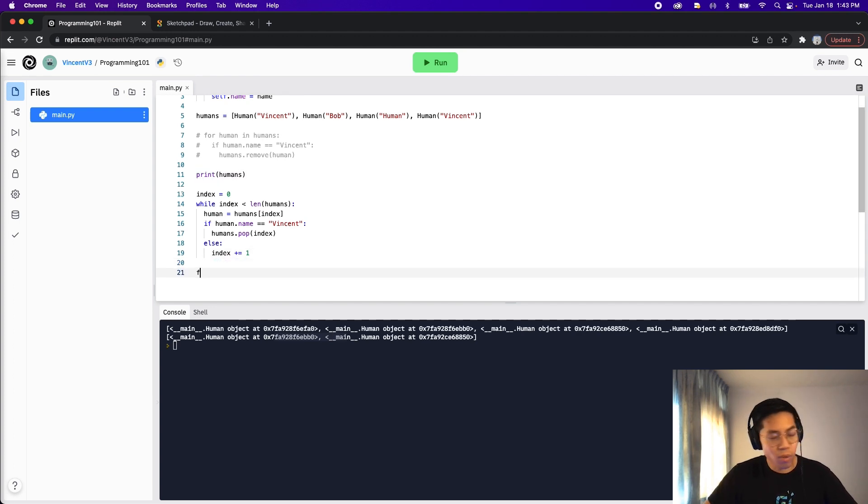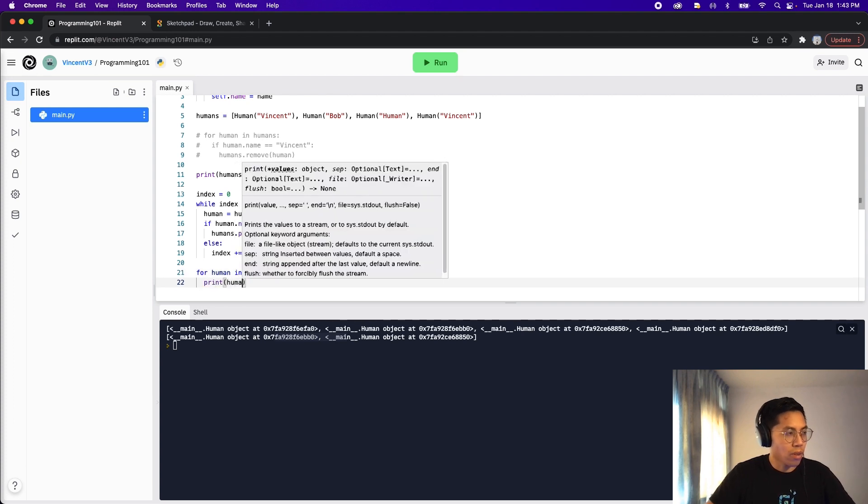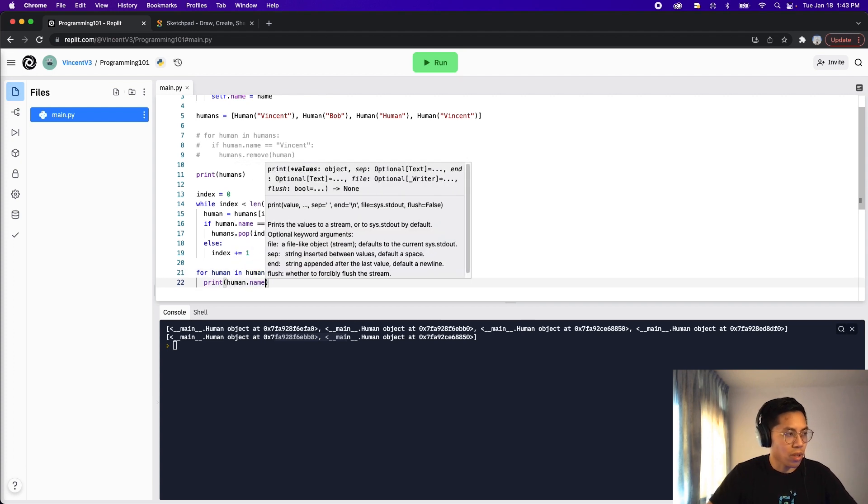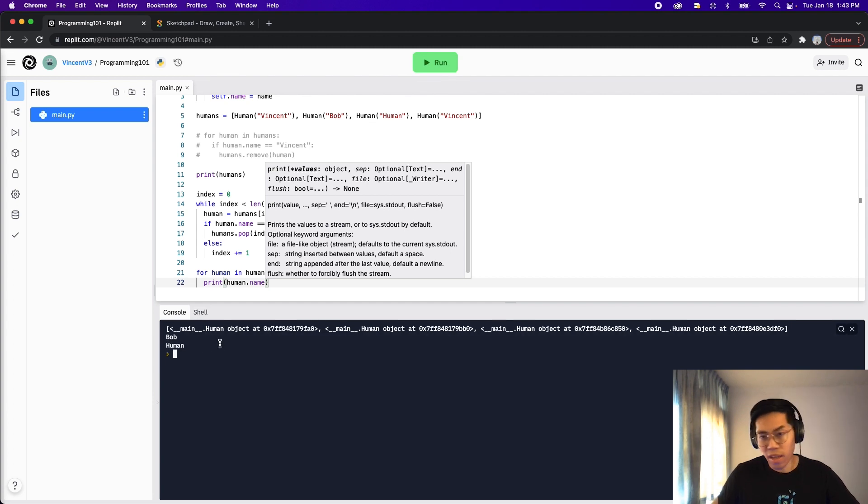And if you want to see the names of the humans, so instead of a print, we can just do for human in humans, print human dot name. And now let's run again. And here, as you can see, we see Bob and human and Vincent does not exist.